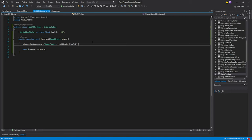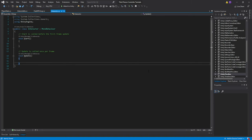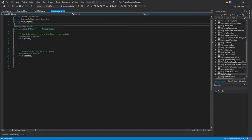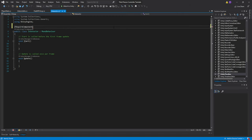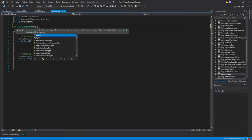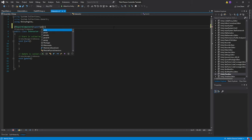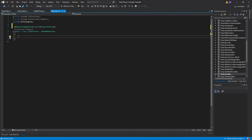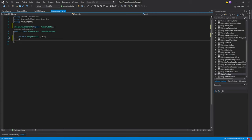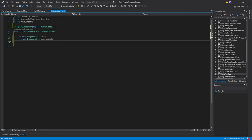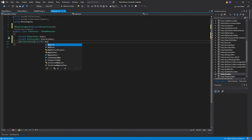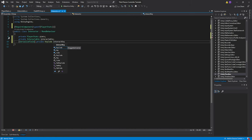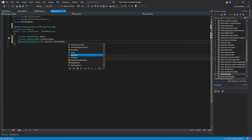Let's go over to our Interactor script. The first thing we want to do is go up and add square brackets RequireComponent, parentheses, typeof, parentheses, and say PlayerStats. Then delete the default functions and create a private PlayerStats called stats, a private Interactable called interactable, a serialized private KeyCode which we're going to call interactKey, and set it equal to KeyCode.E by default.